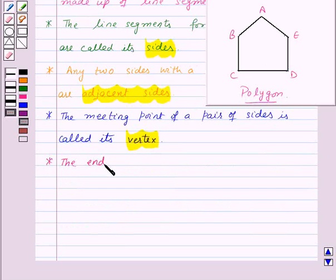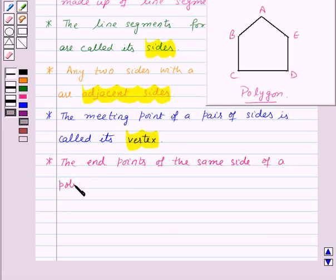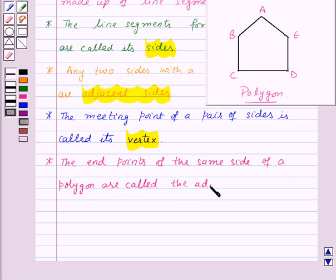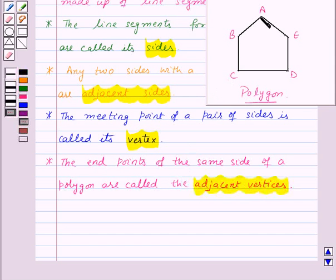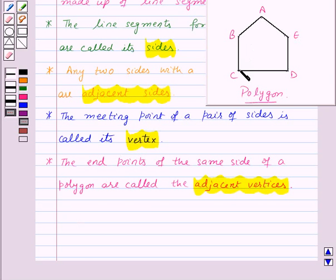The end points of the same side of a polygon are called adjacent vertices. Here, the end points of side AB — that is, points A and B — are adjacent vertices. Similarly, B and C, C and D, D and E, and E and A are other pairs of adjacent vertices. Points A and C are not adjacent, points B and D are not adjacent, and so on.